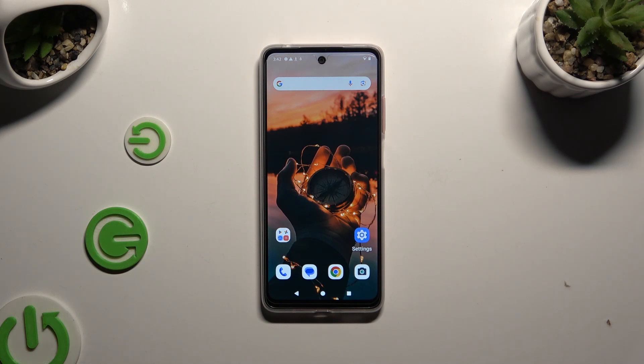In front of me is the Motorola Moto G04, and today I would like to show you how you can manage app permissions.